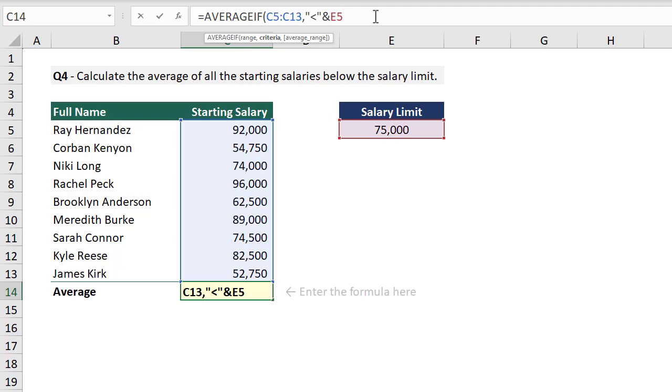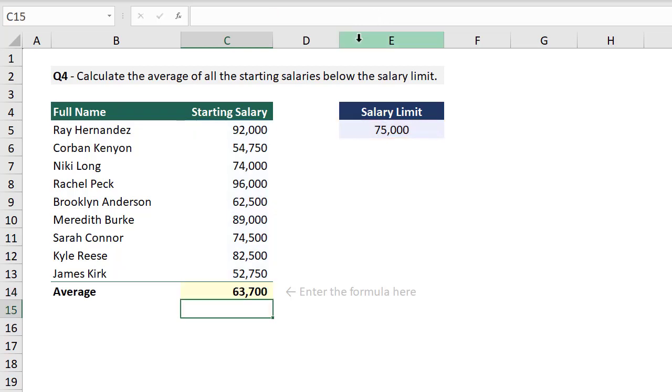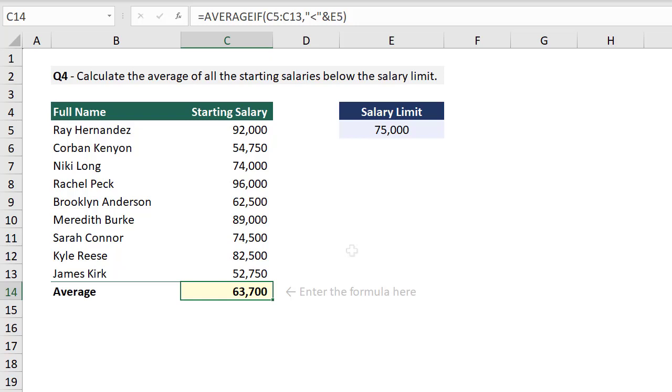On to the third argument. Now if the range of cells that we wanted to average was different from the range of cells that we selected for the first argument, you would need to select that range for the third argument. In this case, it is the same range. So we can simply leave out the third argument in this case. We can then close parentheses and hit enter. And when we do, we get back the average for all of the salaries that are below the salary limit.